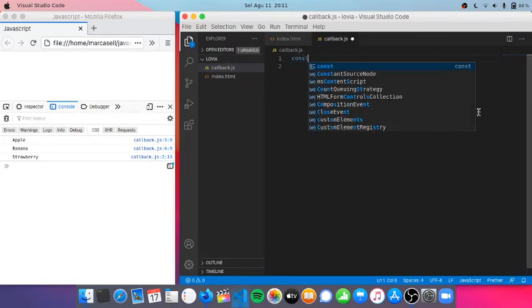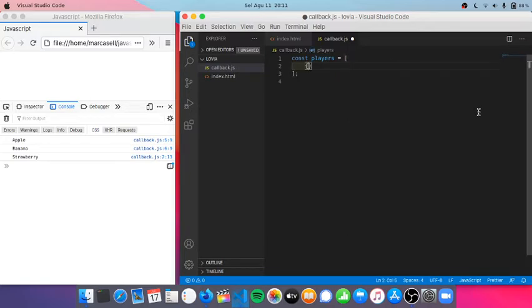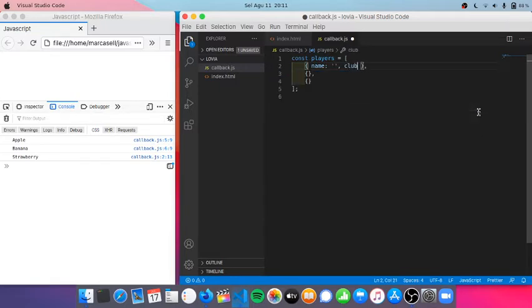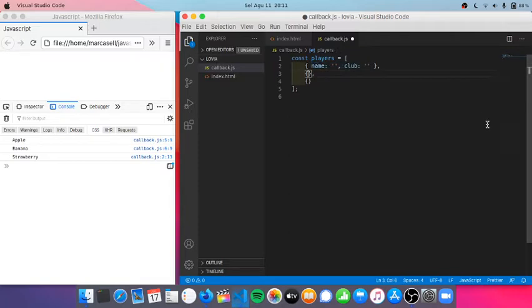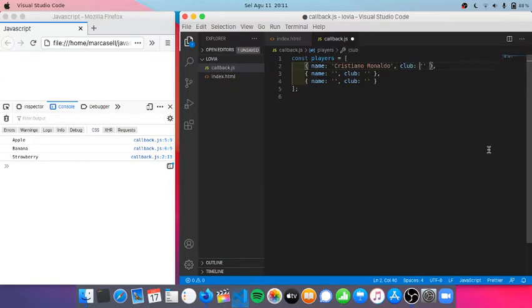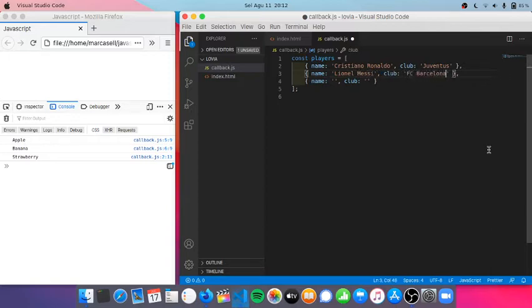And just gonna create const players. I'm just gonna insert players' name and club. First one is Ronaldo, second one will be Messi, and the third one will be Lewandowski.